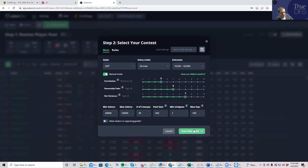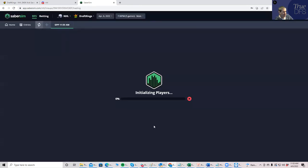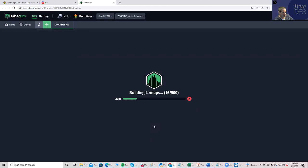If you want to put min uniques or limit your exposure to 50% of a player, that's fine. Or limit your salary, you could do that. But I don't. I just kind of start with what it is.